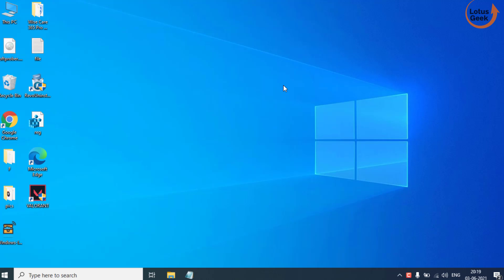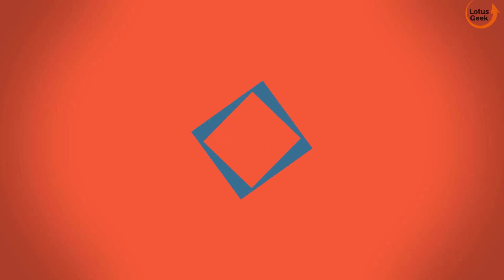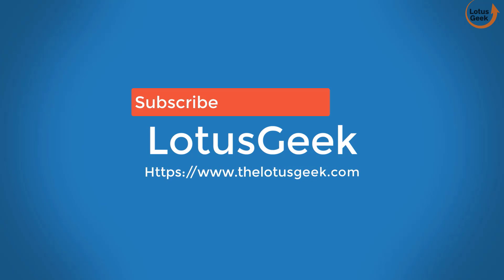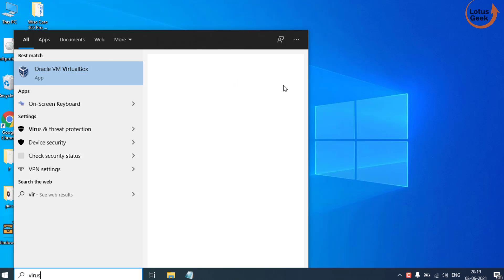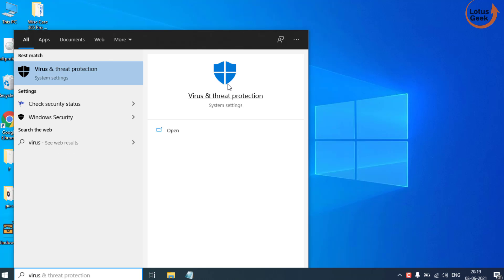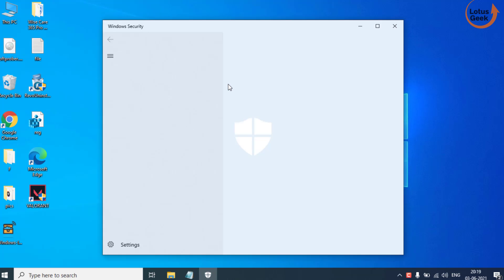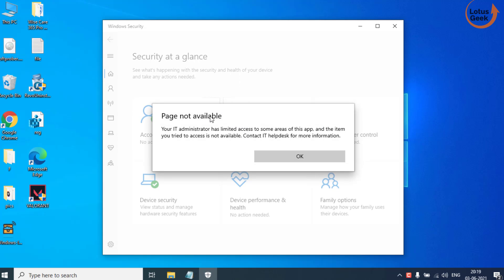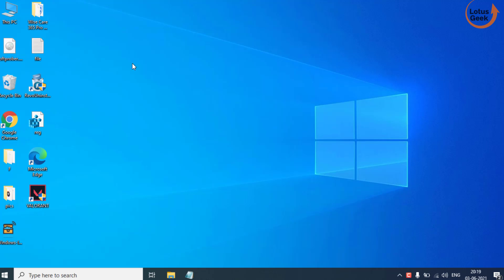So let's go ahead and proceed. I'll open my virus and threat protection. You can see the error is coming — it has limited access and the page is not available. So let's go ahead and fix this issue.